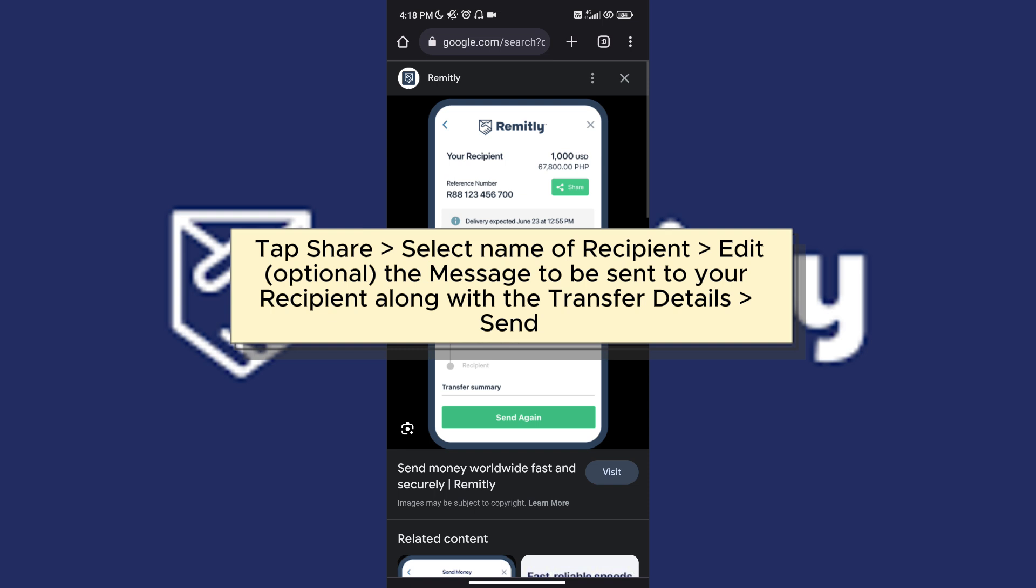You can customize your message that they will receive. It is also indicated there the amount of money that you've sent to them, including your reference number. And it is also included that the money will be deposited to their bank account with the estimated time.